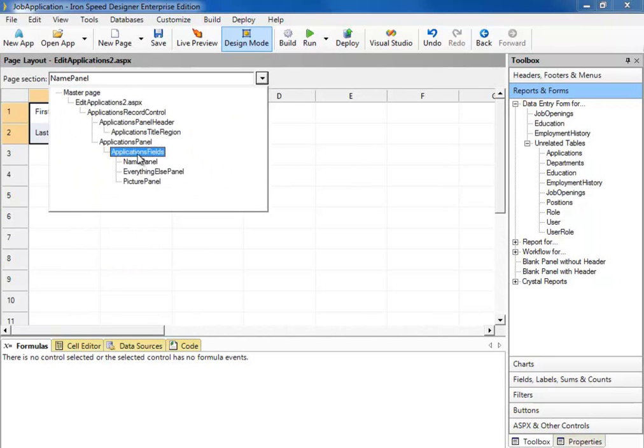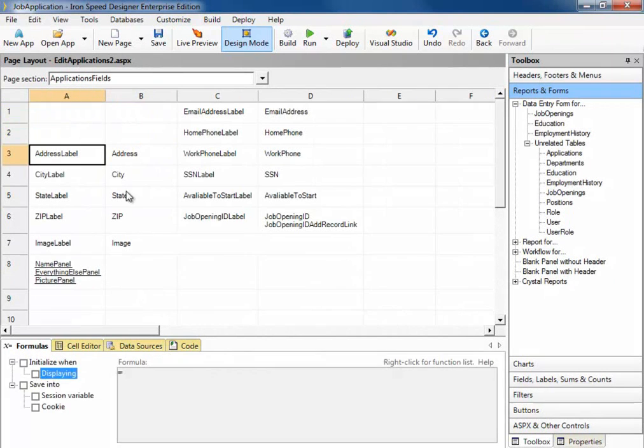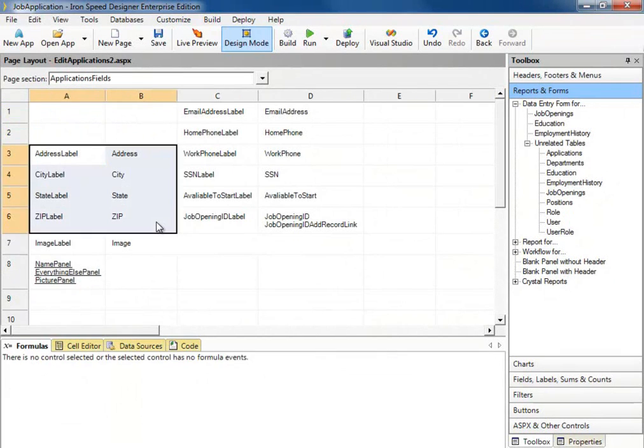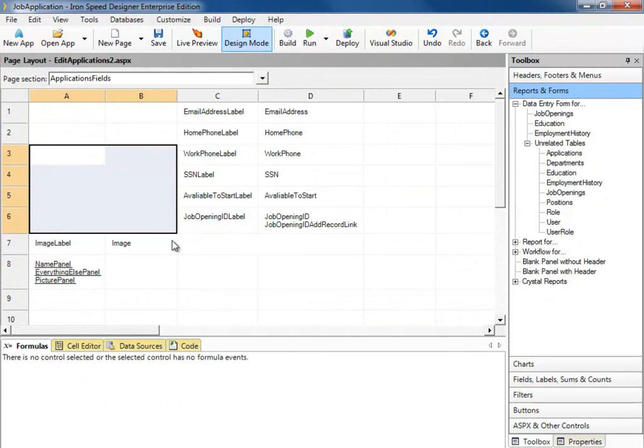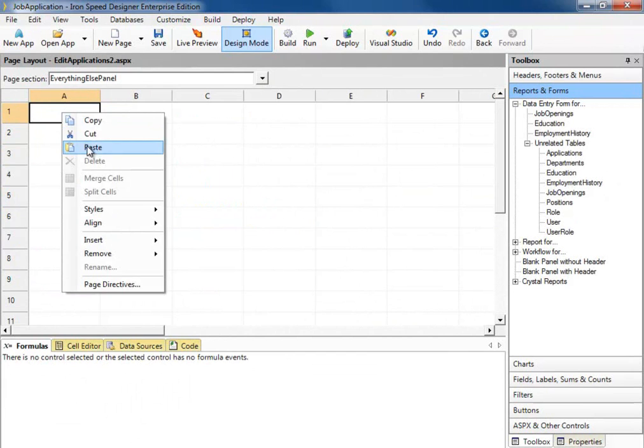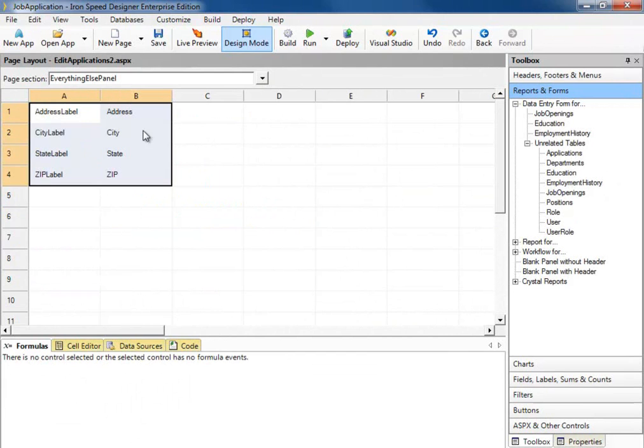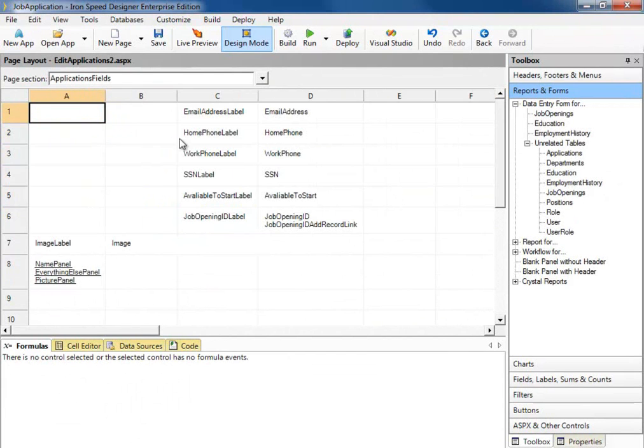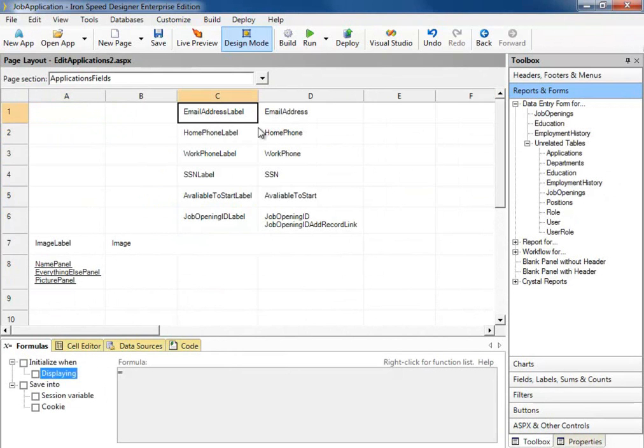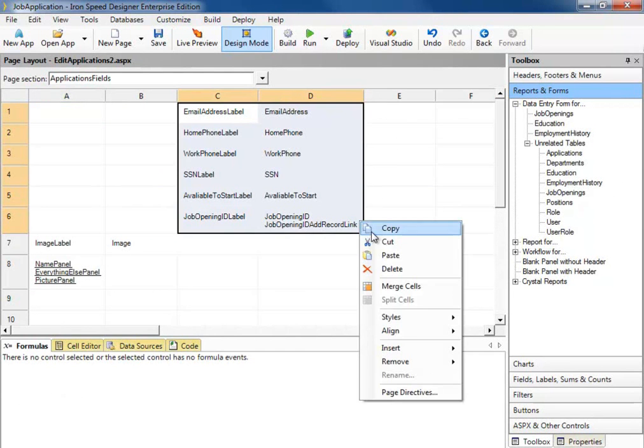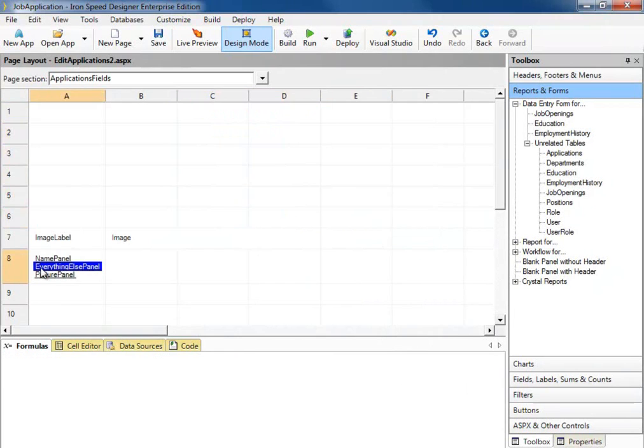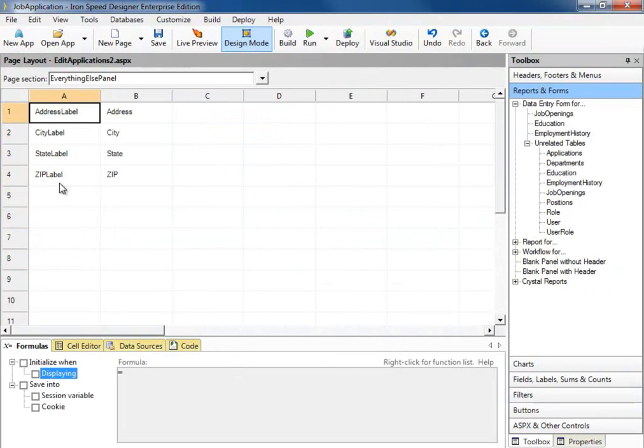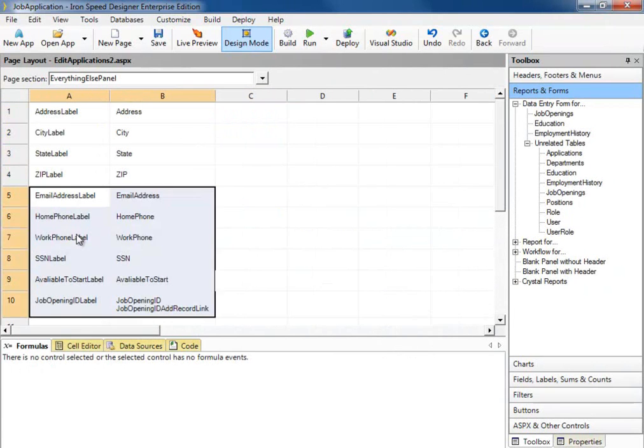Go back to our application fields and do the same thing with these other fields. Go back to our application fields, select these fields, cut and paste.